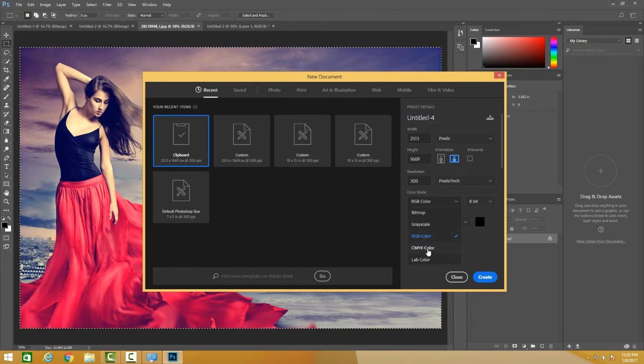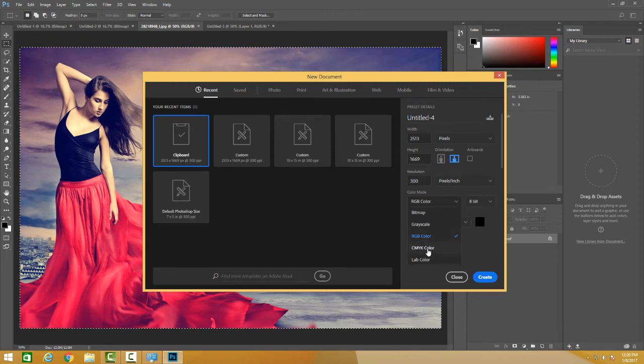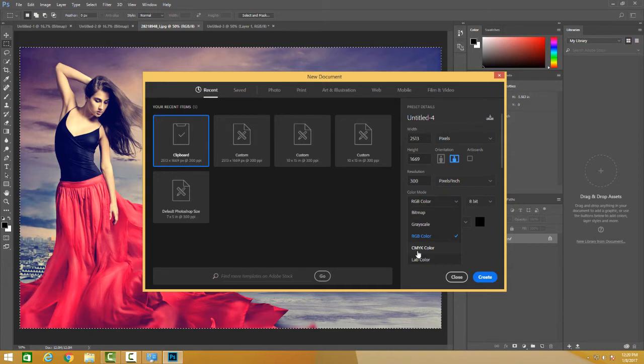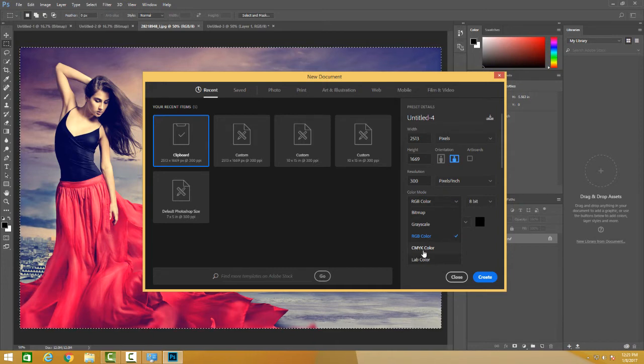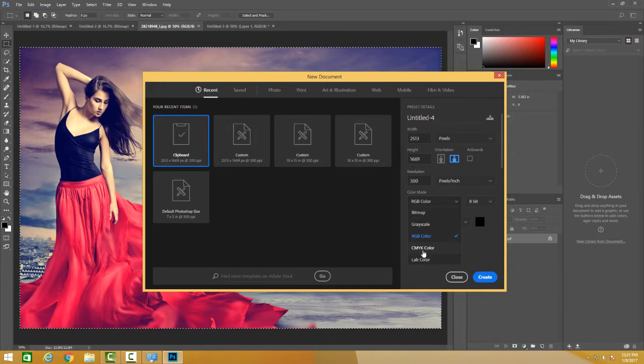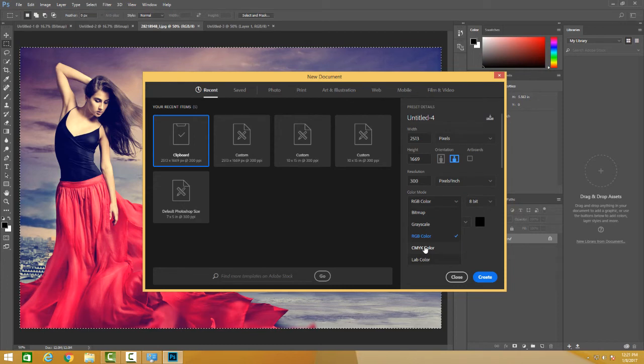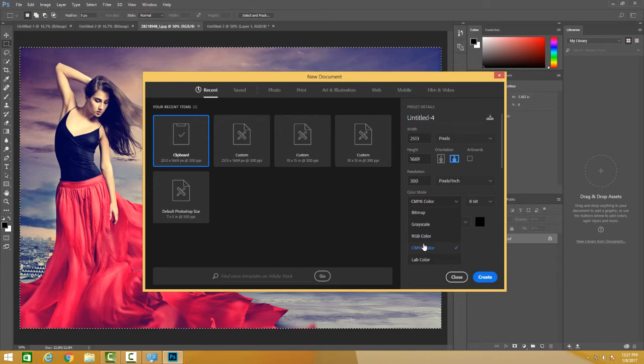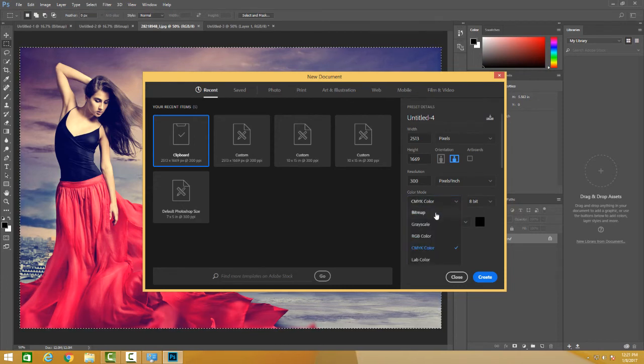If you're looking for printing, I would suggest CMYK which means C for cyan, M for magenta, Y for yellow and K for black. If you're printing these images, click here and this will get selected.